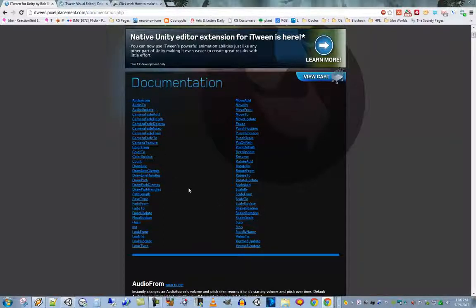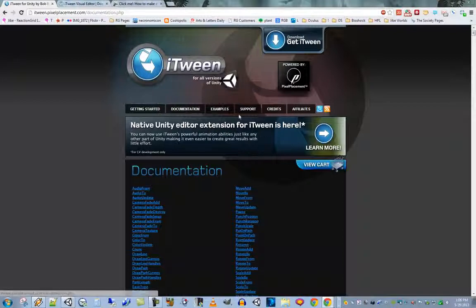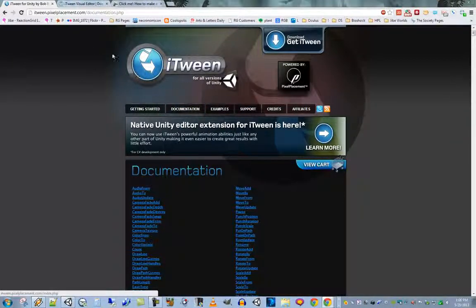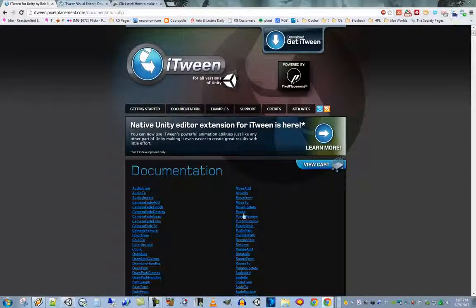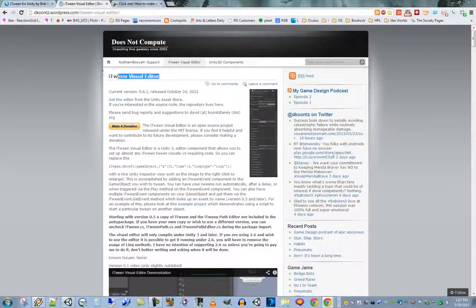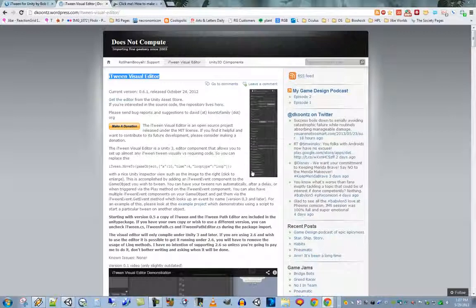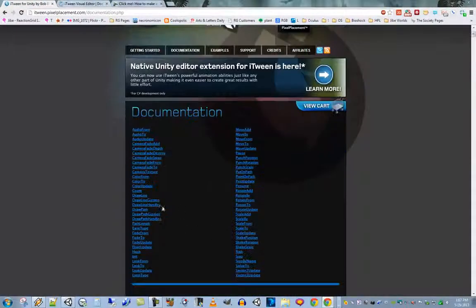iTween is really powerful, and there is a great tool that uses iTween that allows you to not even worry about programming whatsoever — that's called the iTween Visual Editor. The iTween Visual Editor allows you to control all of the different iTween types from within the inspector window in the Unity editor, so you don't have to edit any scripts.